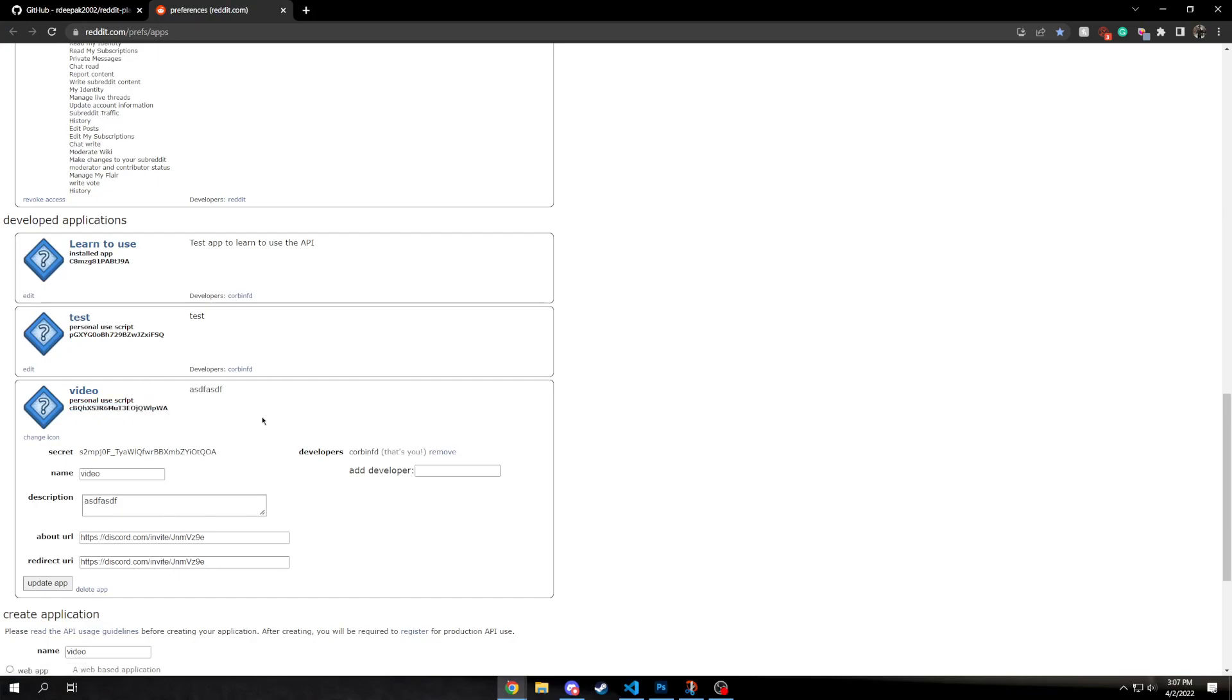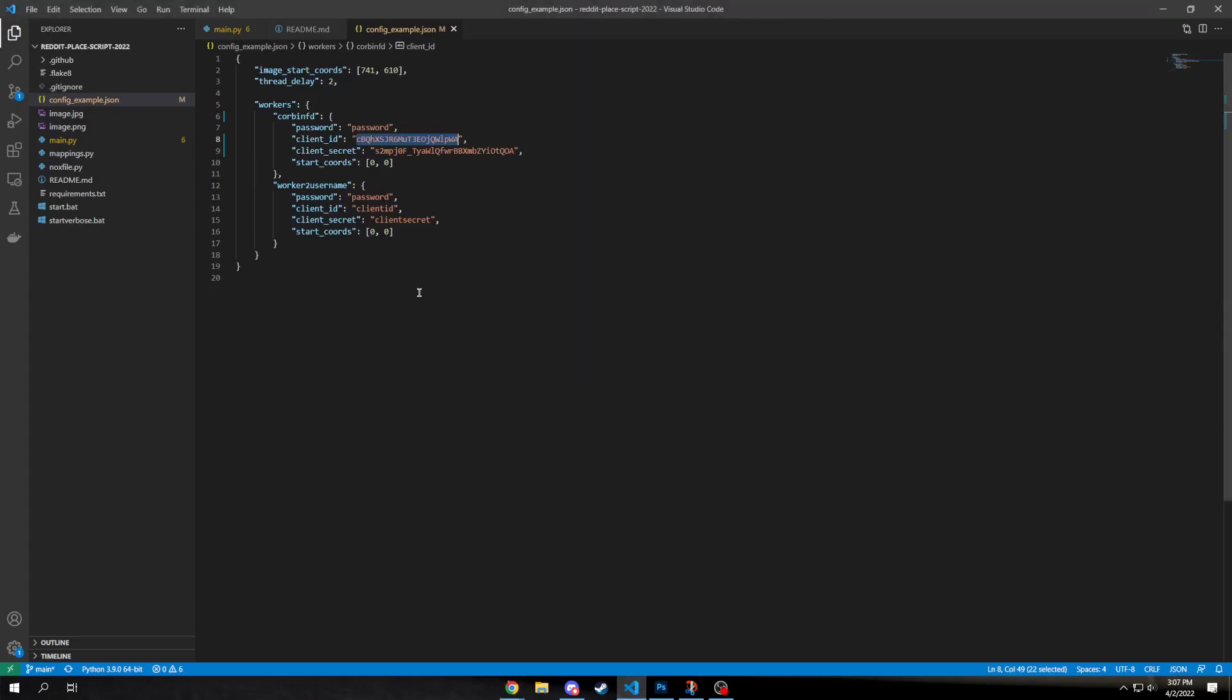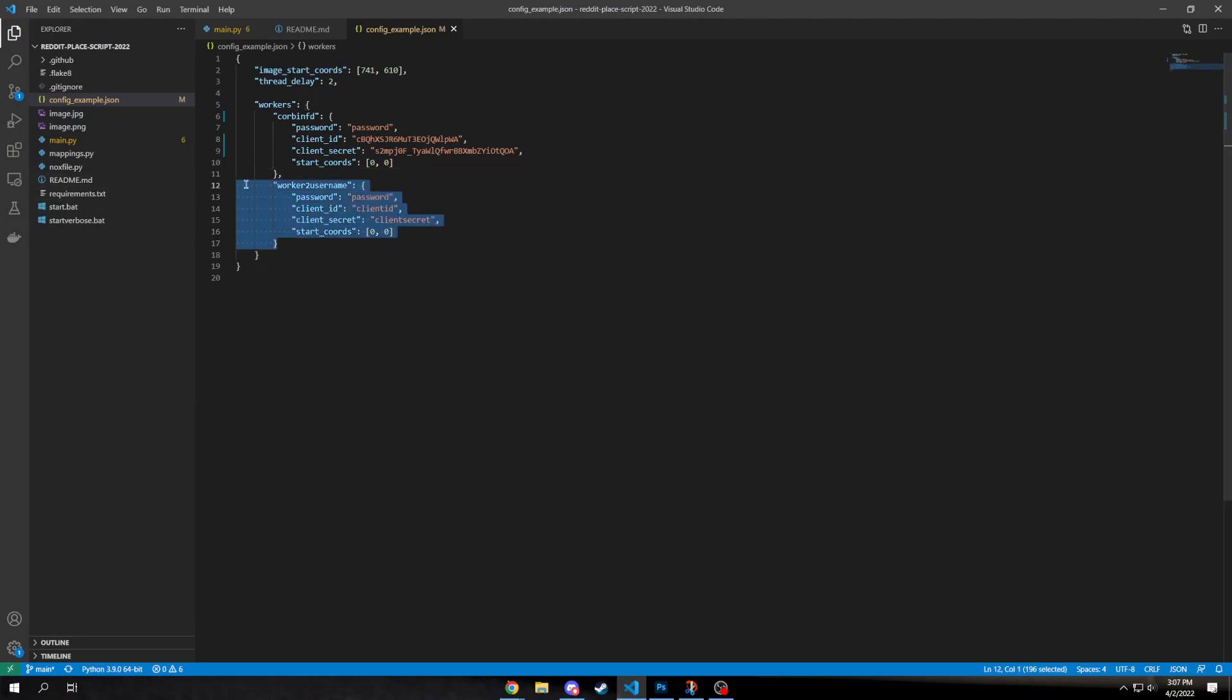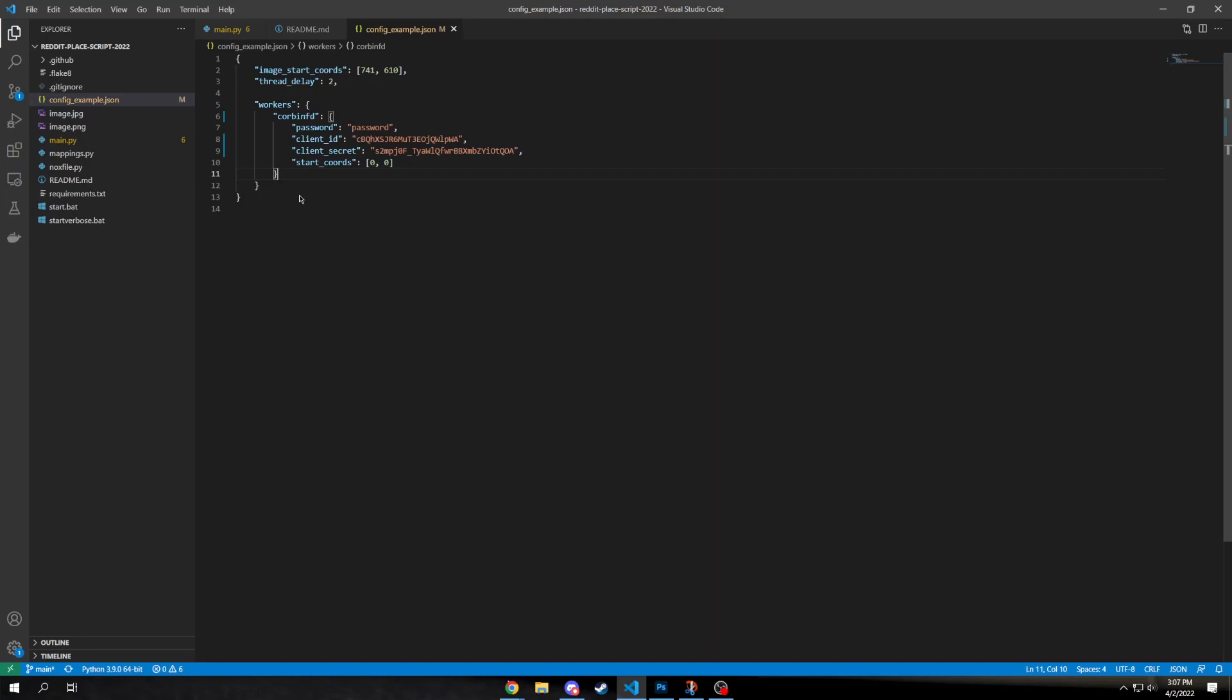And then you also paste the client ID from right underneath here. And then the next step after that, I'm just gonna delete this, because I don't have a second account. If you have a second account, you can just do that.